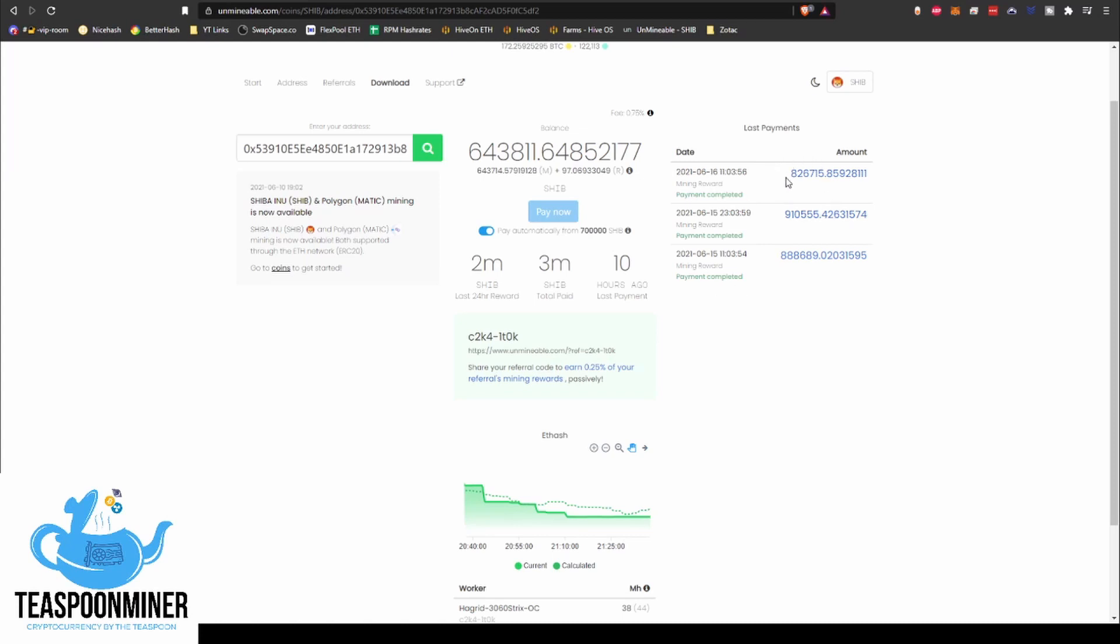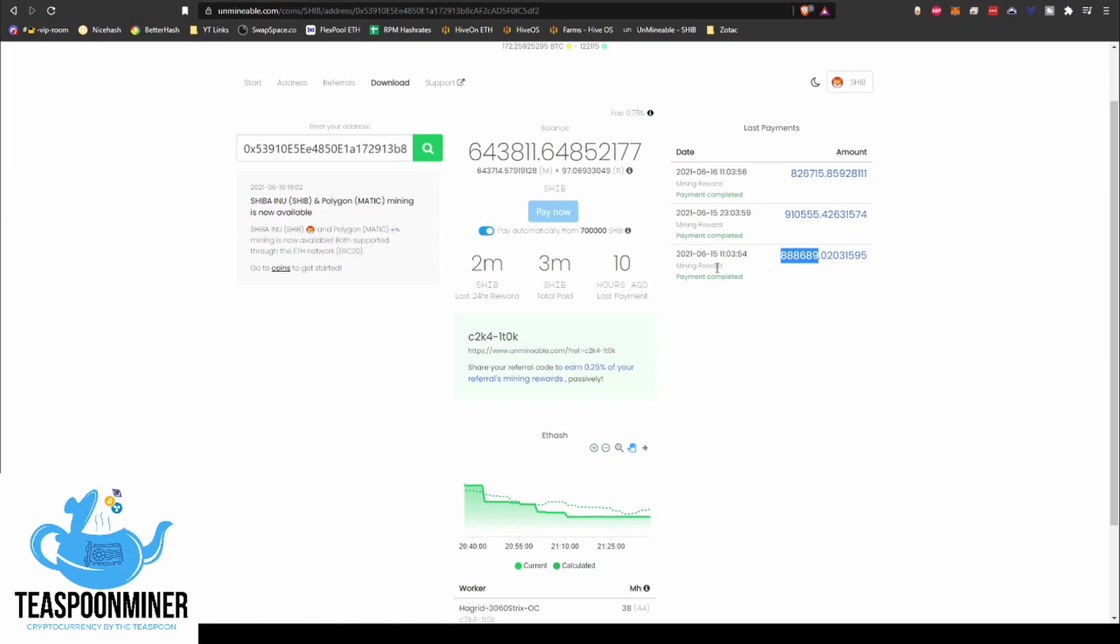So I've managed to get like 2.60 million SHIB since I started. Had a payout earlier this morning, it was 826,000. When it was last night, I think it was like 11 o'clock, it was like 900,000 thereabouts, whatever. First payout when I started, so this was like, I think I started about 12:30, 12:45 AM on the 15th.